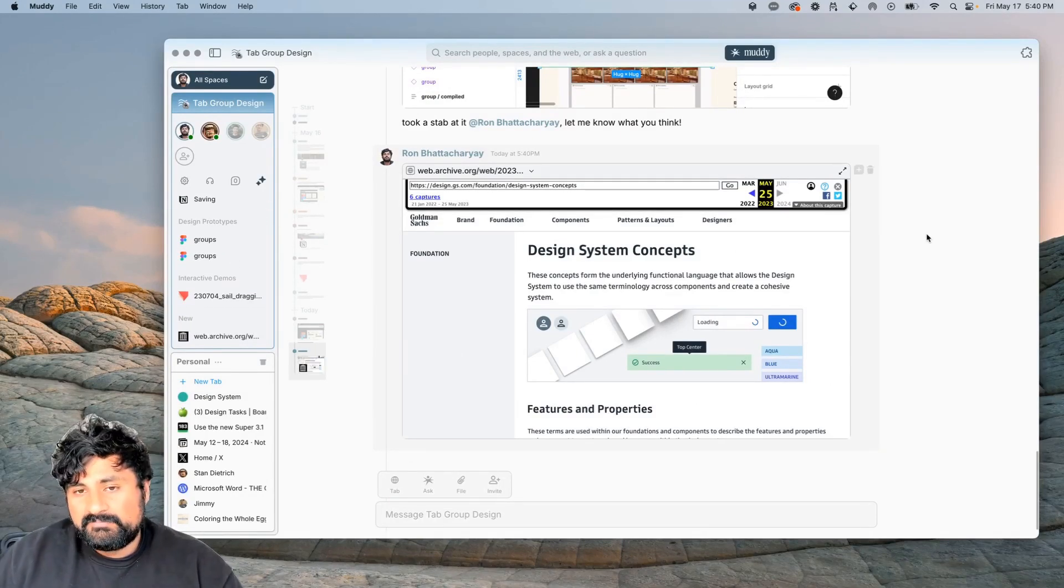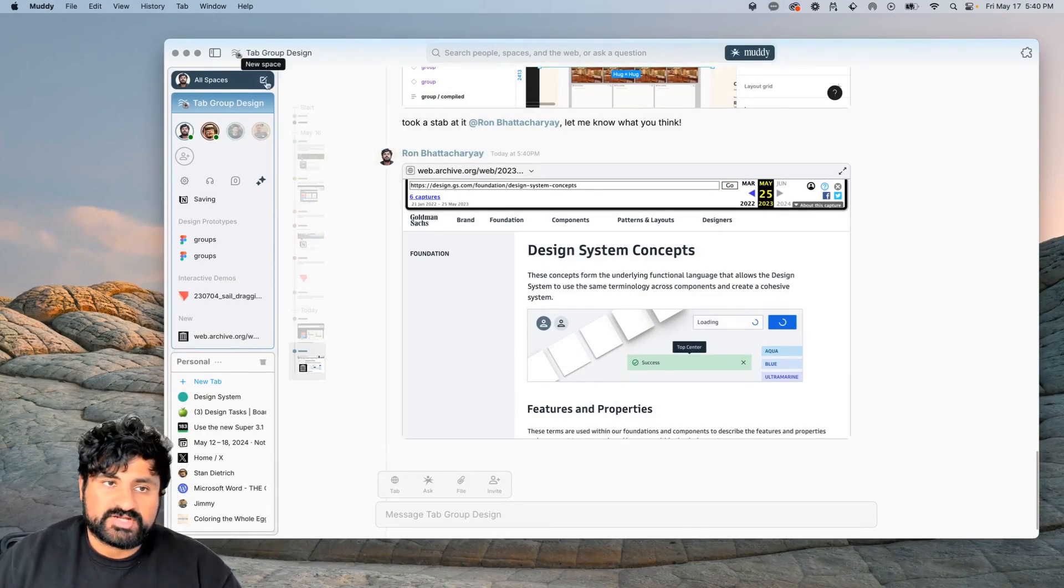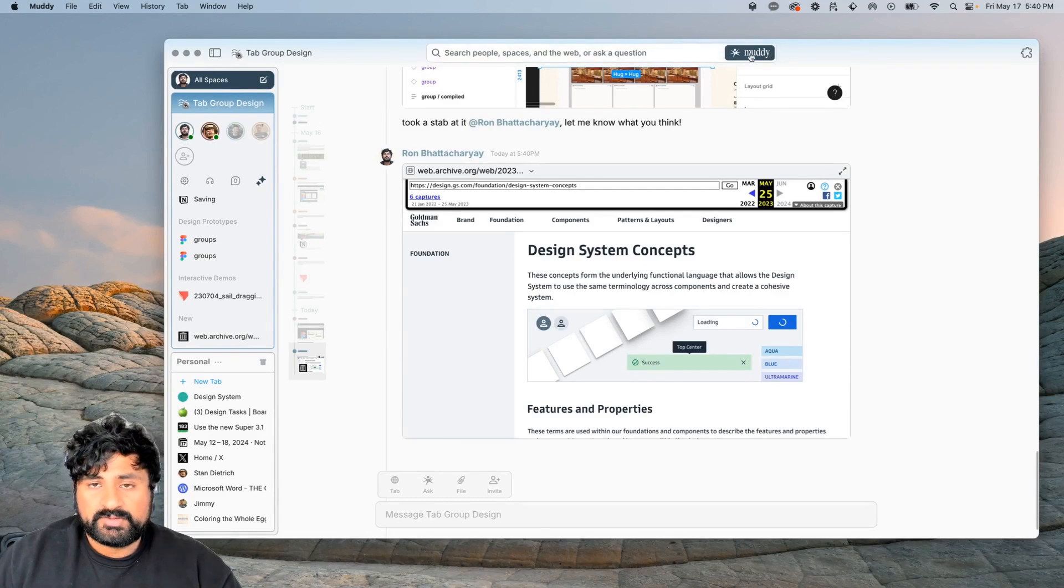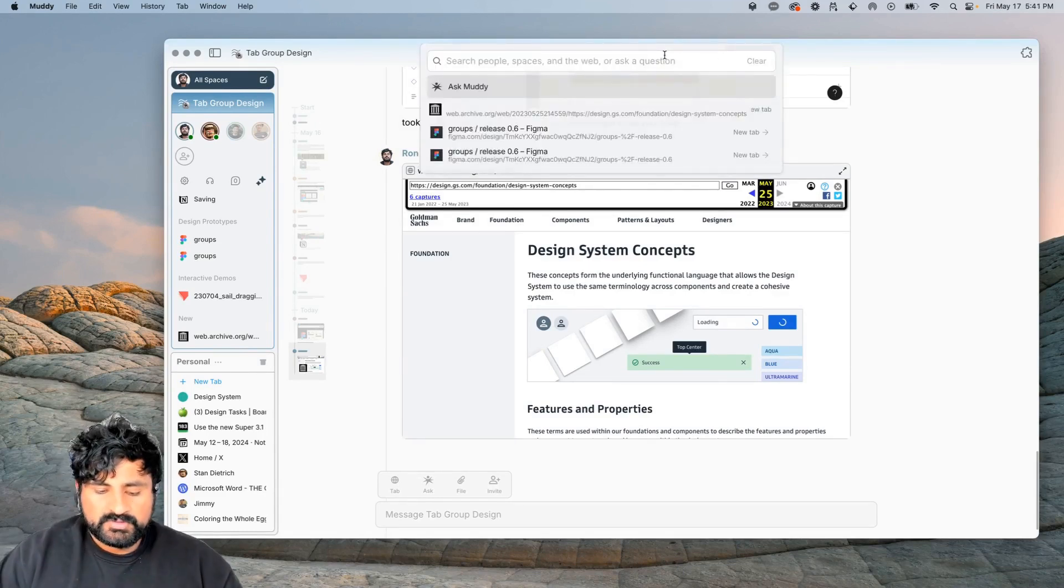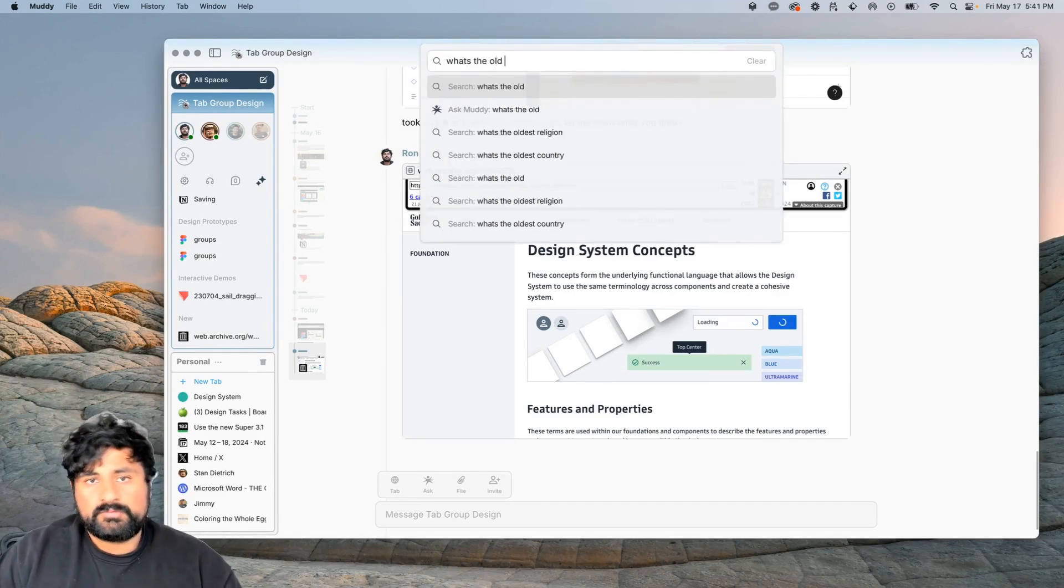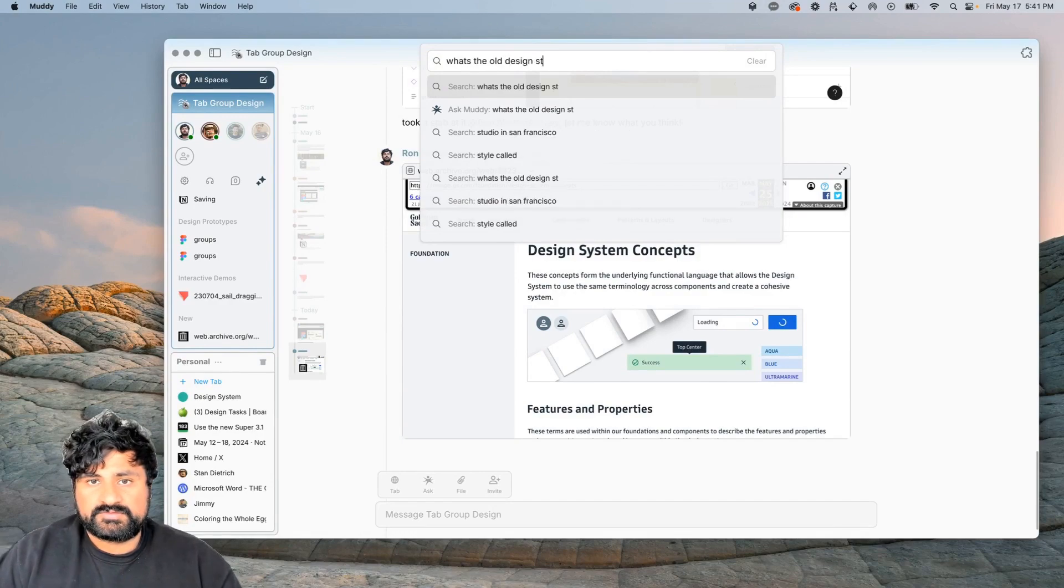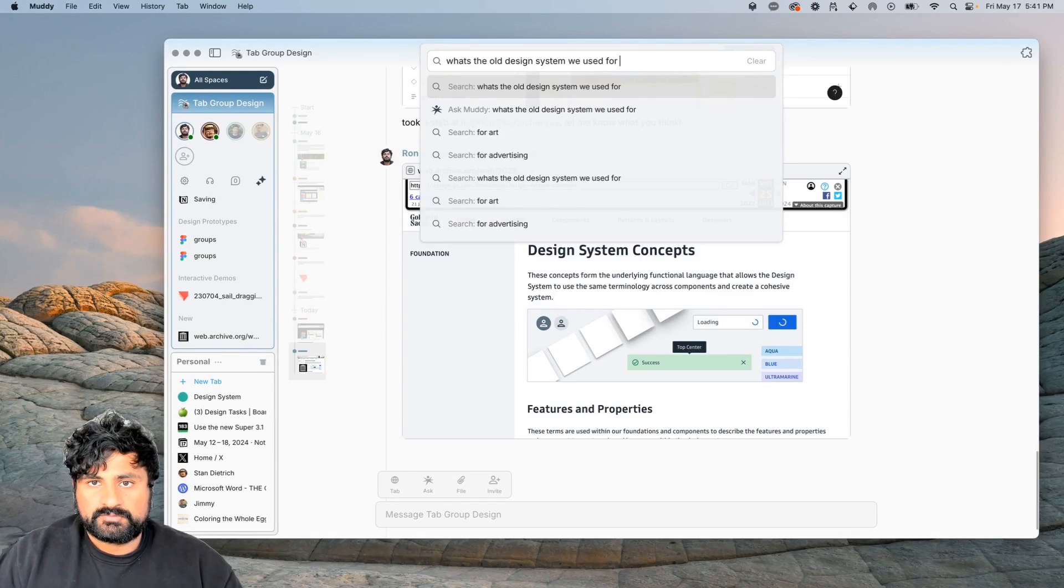If I need help, Muddy's been looking through all across my projects, figuring out what I might want. I can ask questions about the whole design system we use for groups.